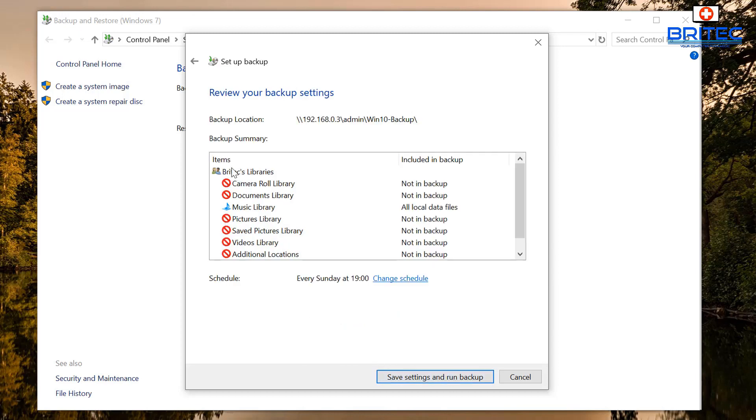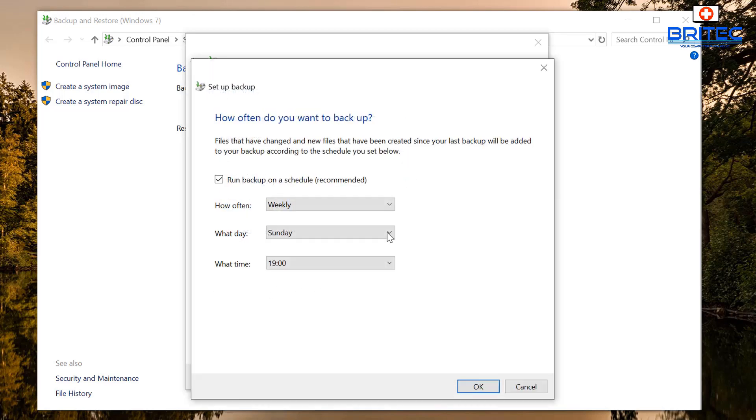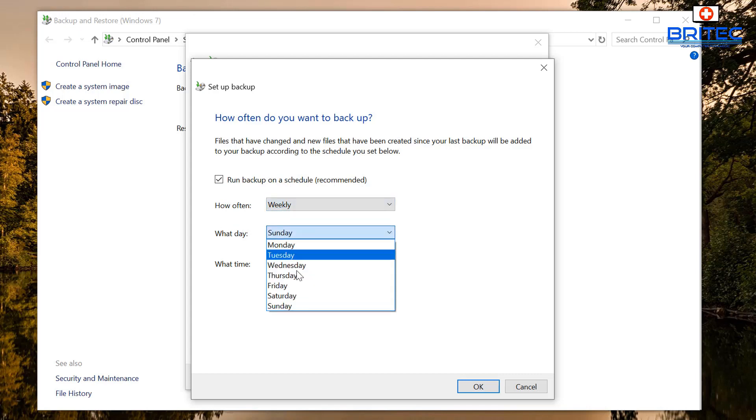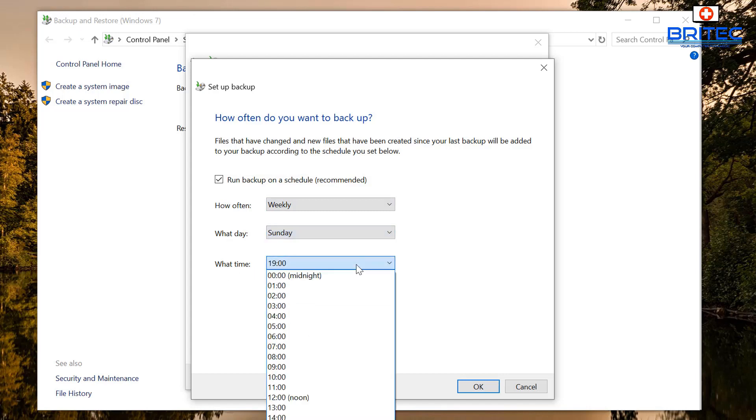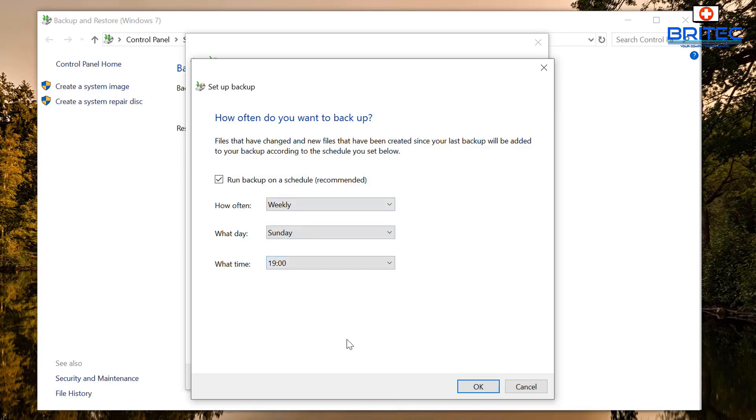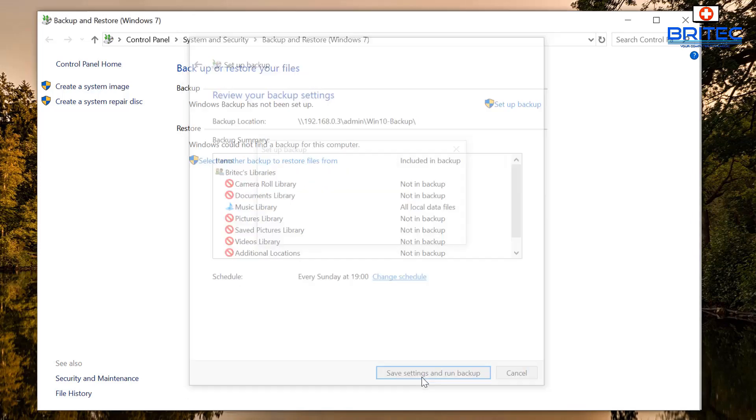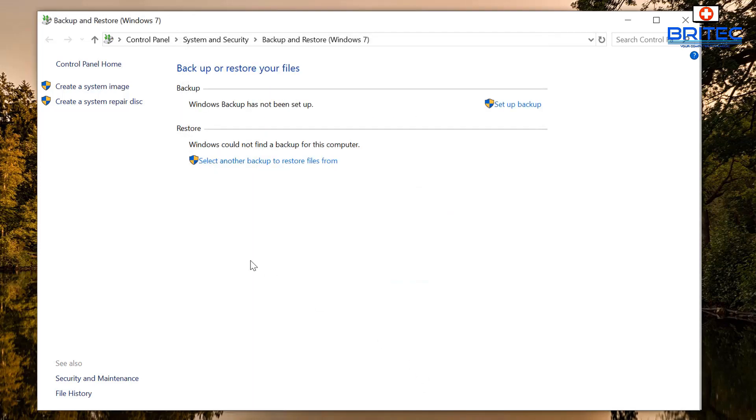And you can see now it's showing what you are going to be backing up. Because it's just a quick tutorial I've just removed a lot of this stuff. Now you get to set up your schedule and you can do your schedule where you can run a backup on a schedule, which is recommended. How often you can see daily, weekly, monthly, and you can also do it on certain days from Monday to Sunday, and you can choose whatever time you want to set this up. You can set that up yourself and basically once you click on save settings and run backup, that will automatically start to do that for you.